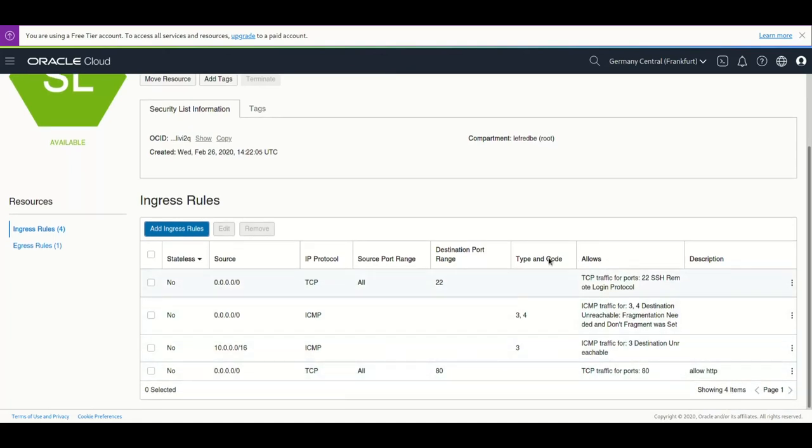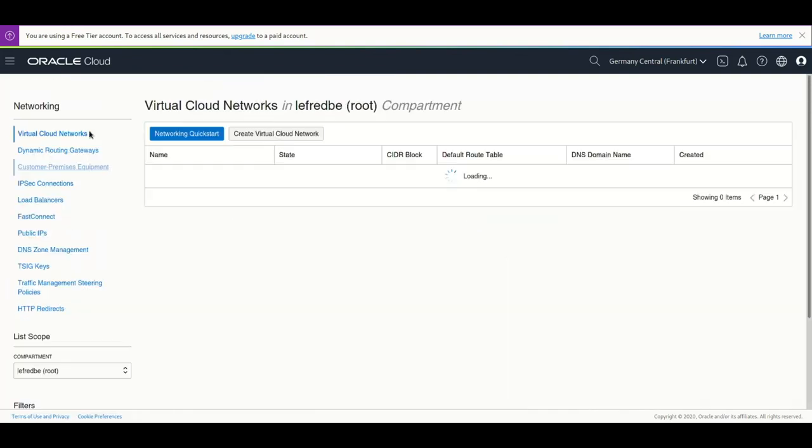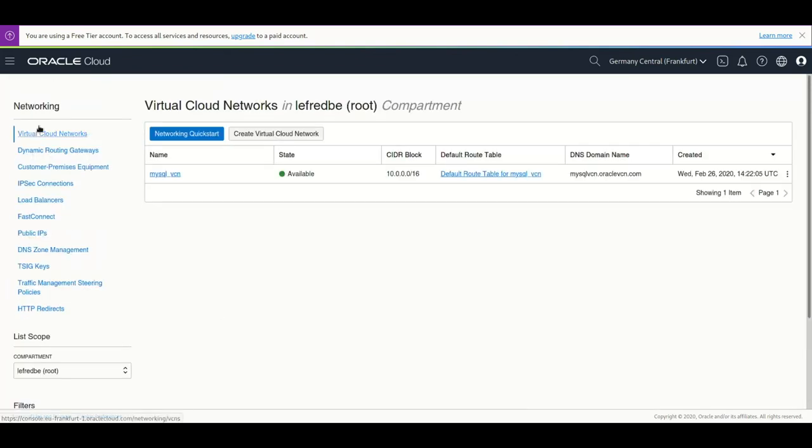So as you can see we can SSH, we can do a ping, and we now are able to connect on HTTP.